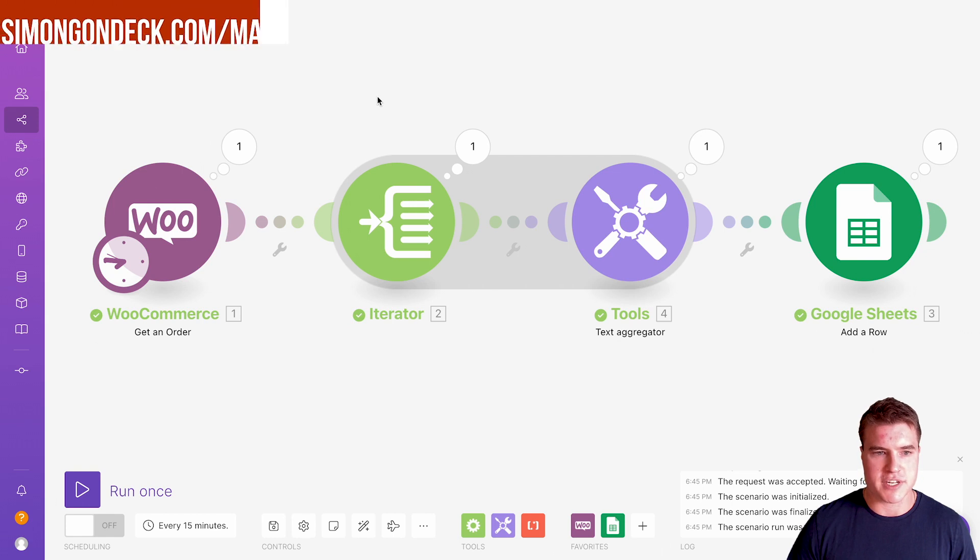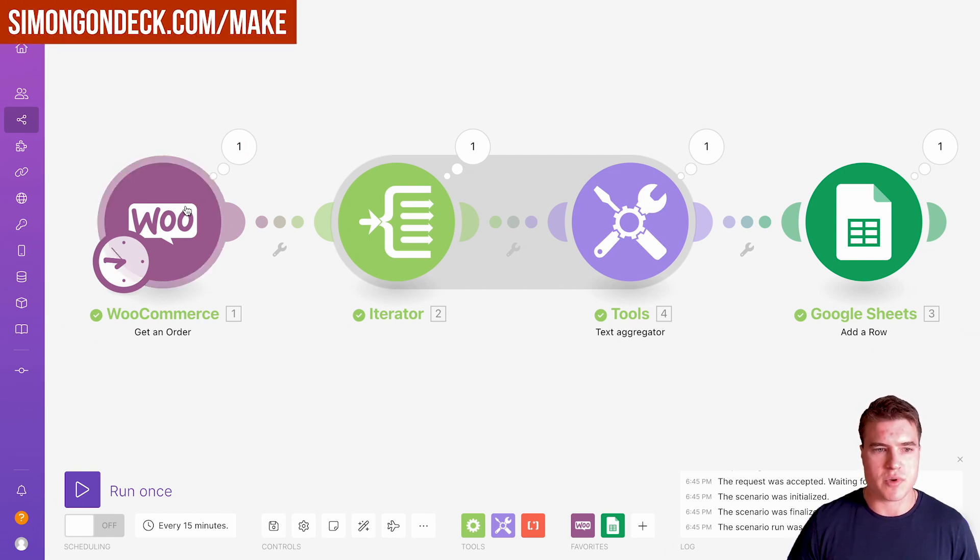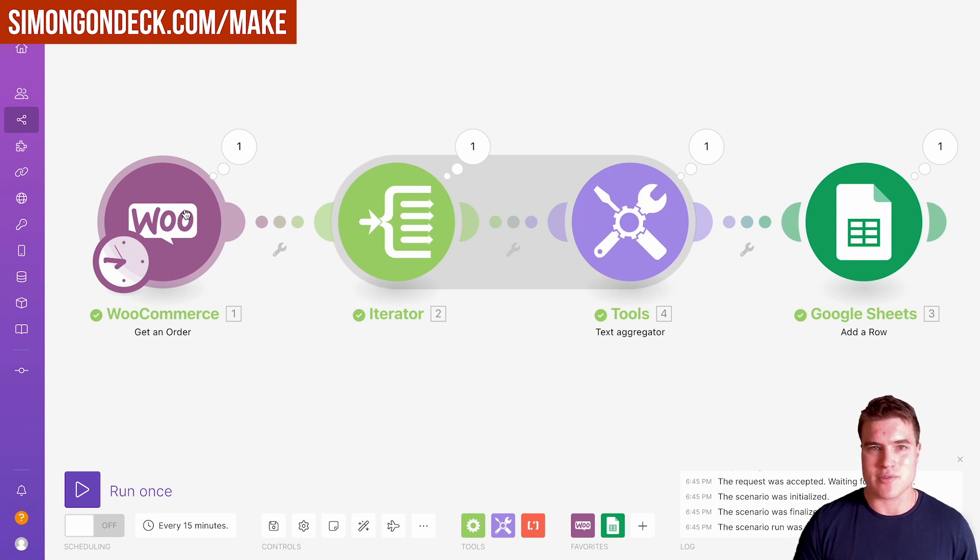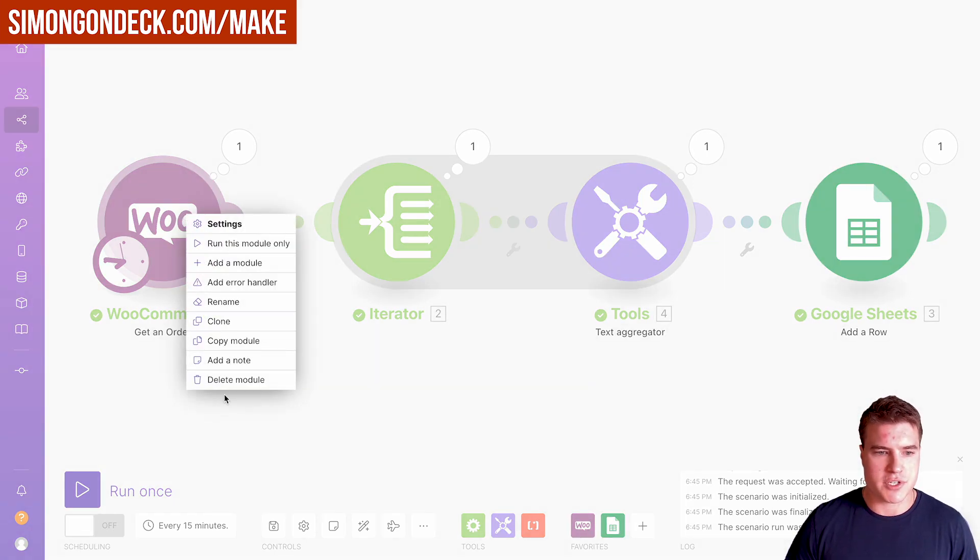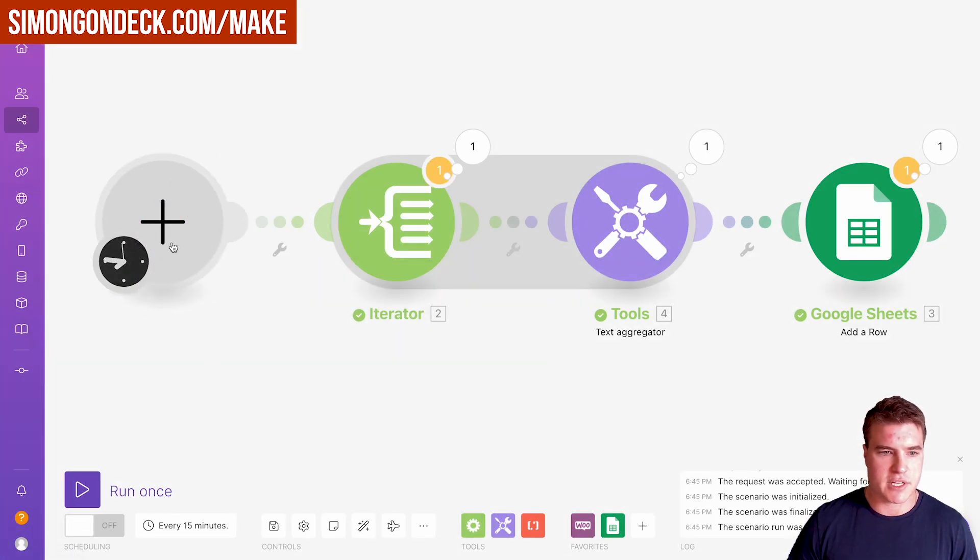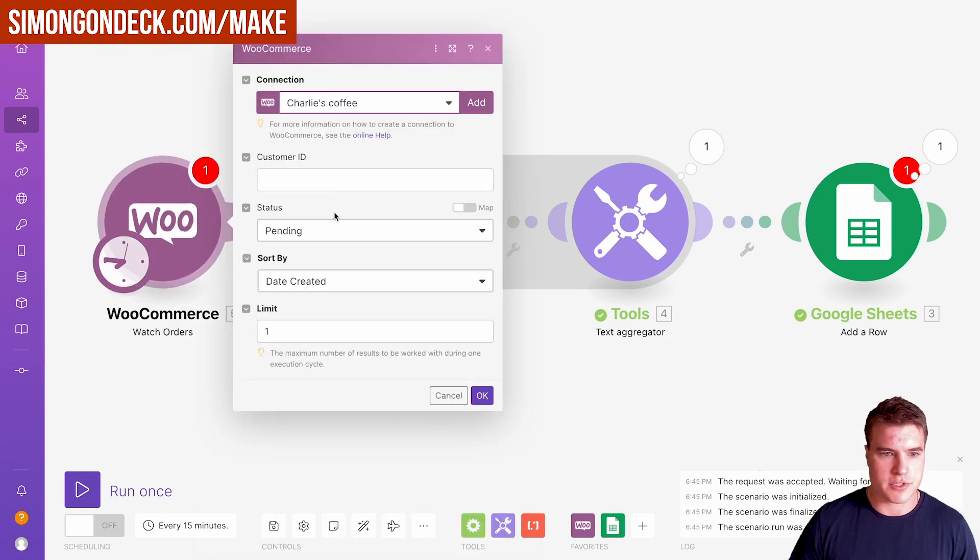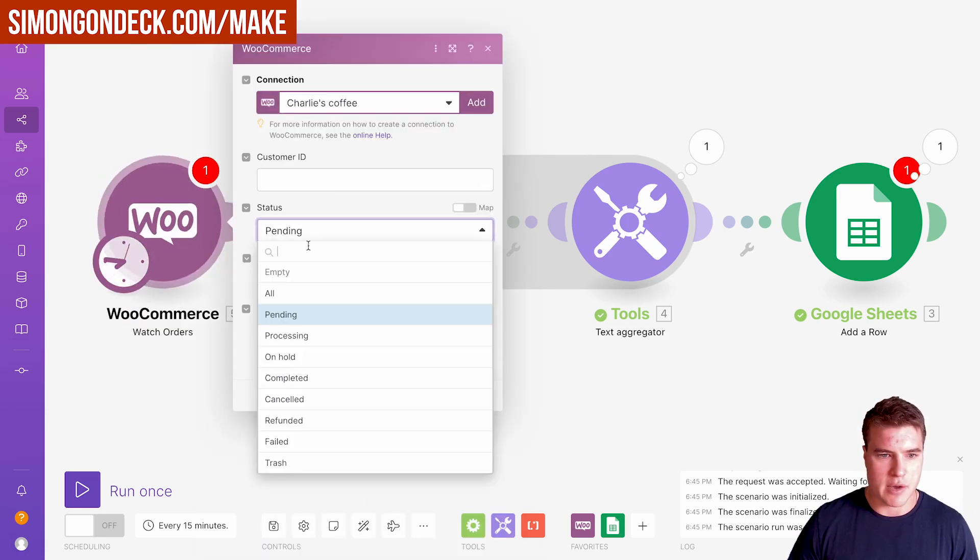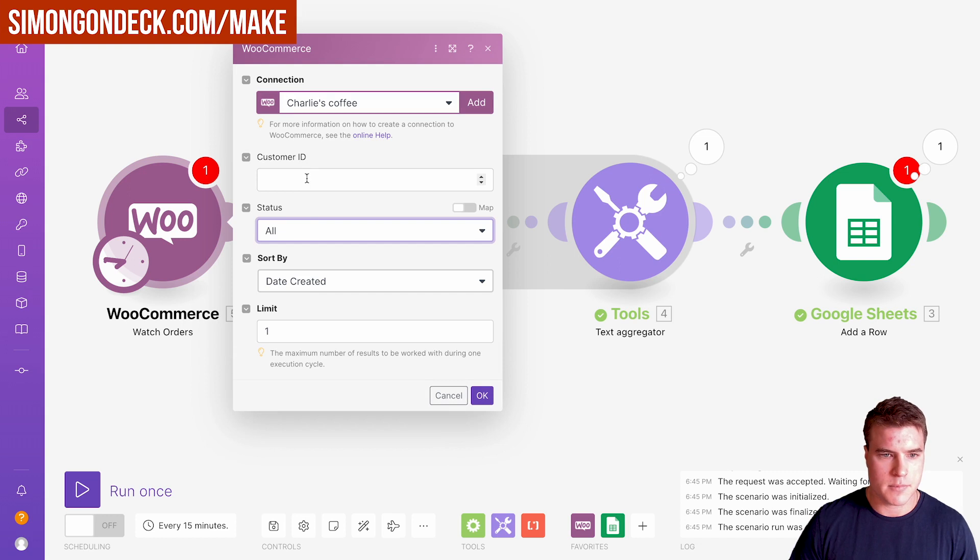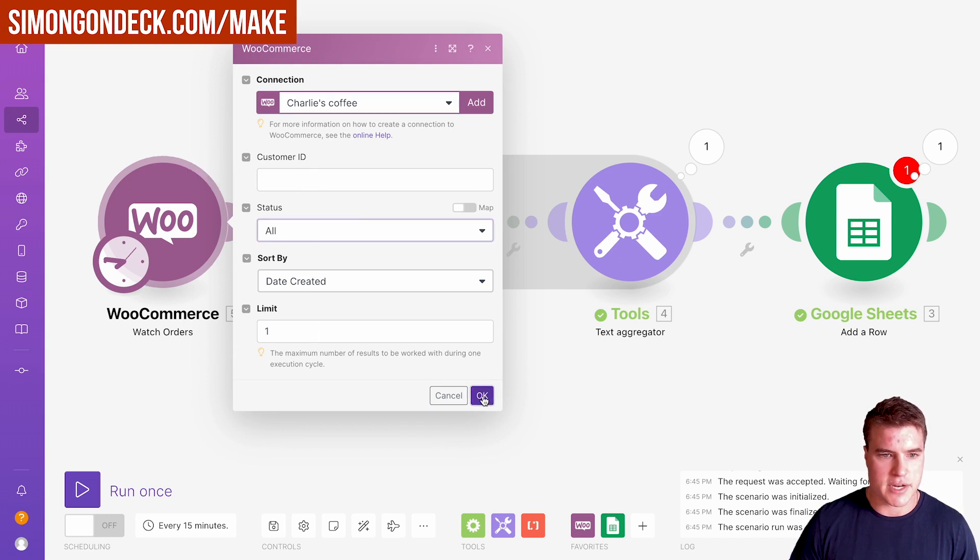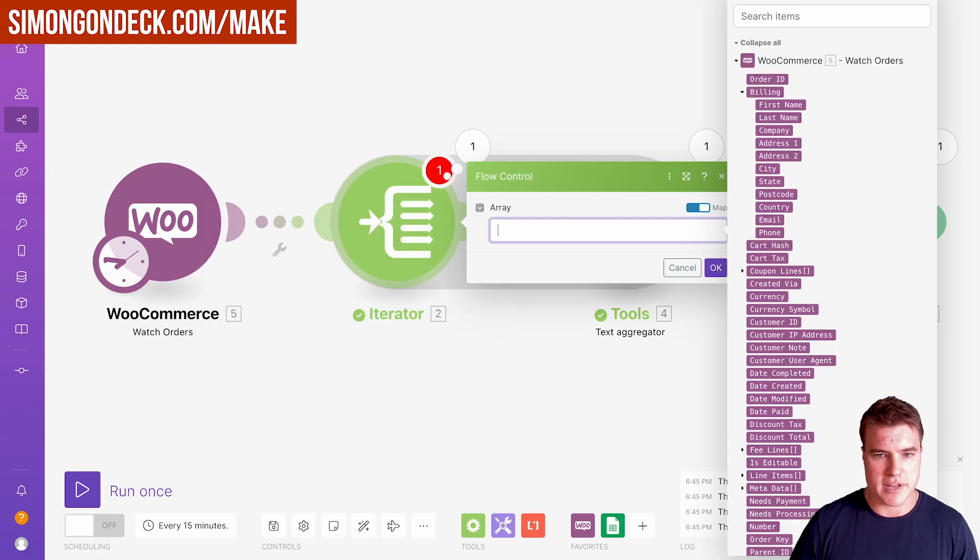If we want to do this in a major scenario, maybe we're exporting orders with WooCommerce, or we just want to iterate through all the line items of a bunch of orders. Let's delete this. Let's go WooCommerce, watch orders. I want to do all, and let's do date created.